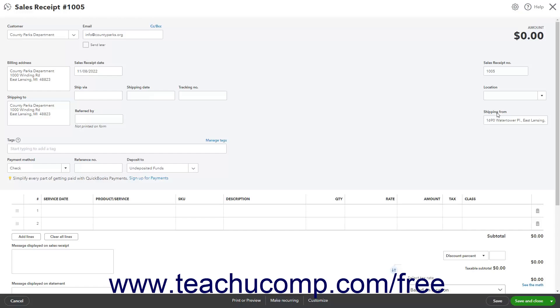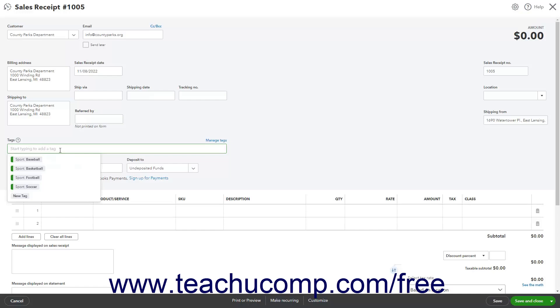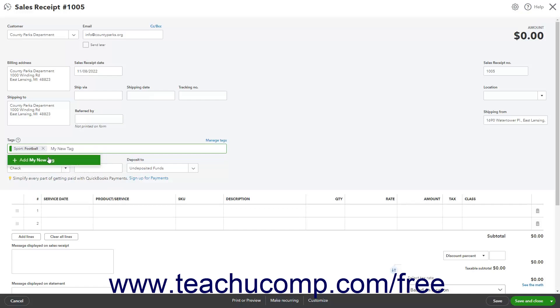To add a tag to this transaction, click into the Tags field and then select a tag from the menu of Tag Choices. Repeat as needed to apply tags from any relevant tag groups you have created. Alternatively, to add a new tag, type the tag's name, select it from the Add Choice in the drop-down menu, and then follow the on-screen prompts to add it to a new tag group for reporting purposes.